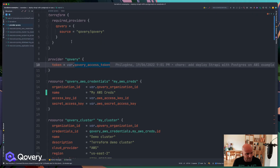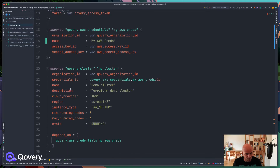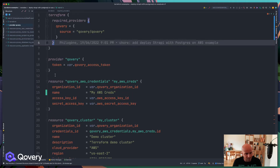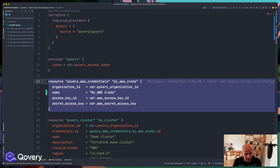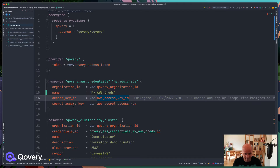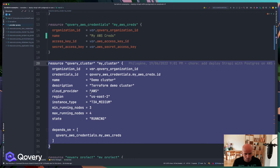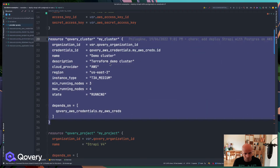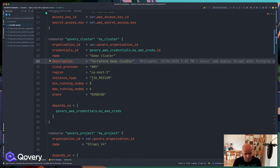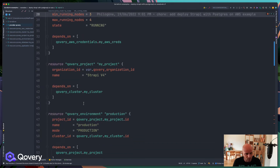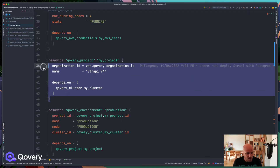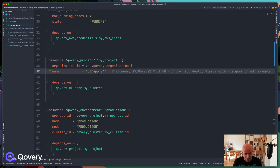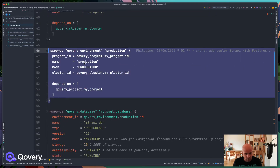If I share my IDE, you can see the template I have available. Going through it, I've set up my AWS account with credentials — access key ID and secret access key. Then I've declared the cluster where I want to run my Strapi application. Behind the scenes, it's an EKS cluster that Covery spawns — you just declare the resource: the cluster, the region, the instance type, and the number of nodes.